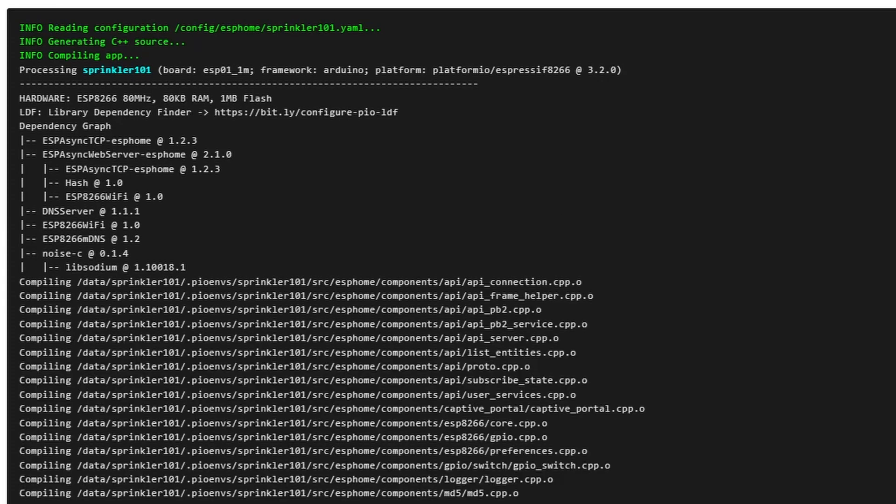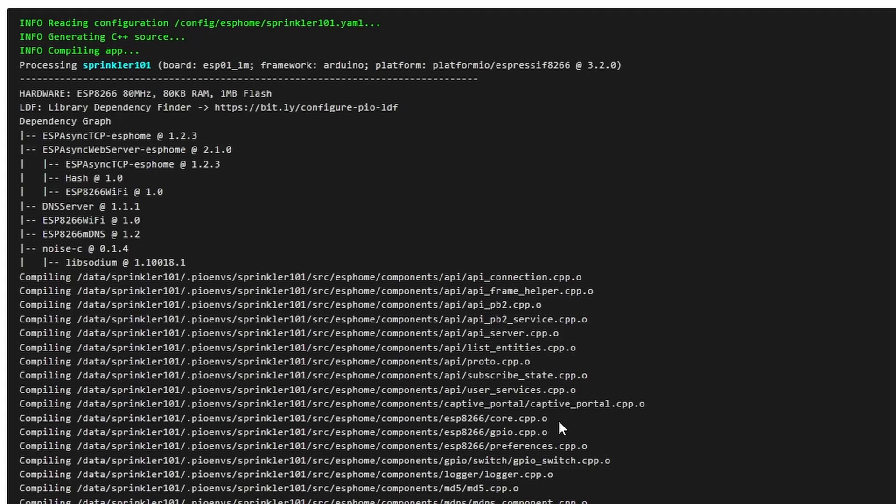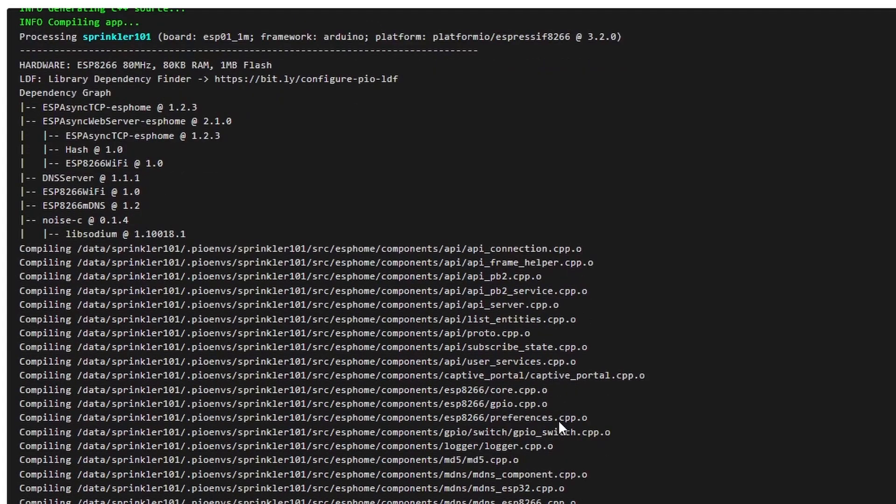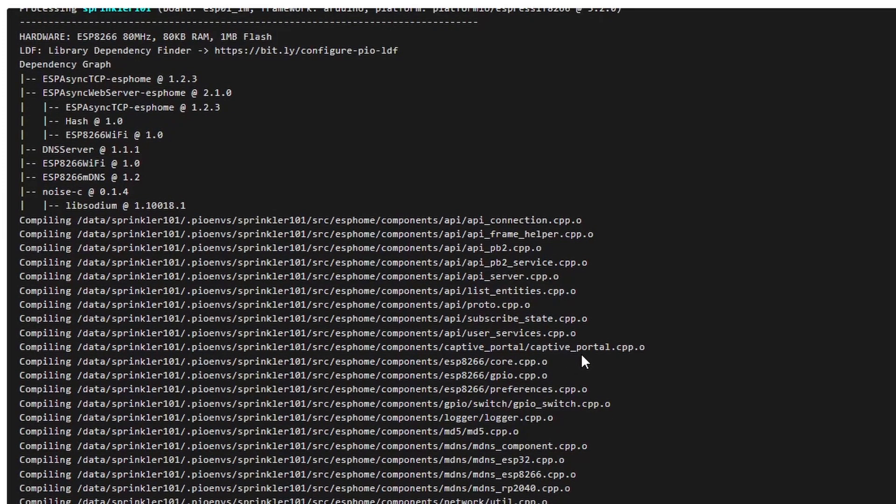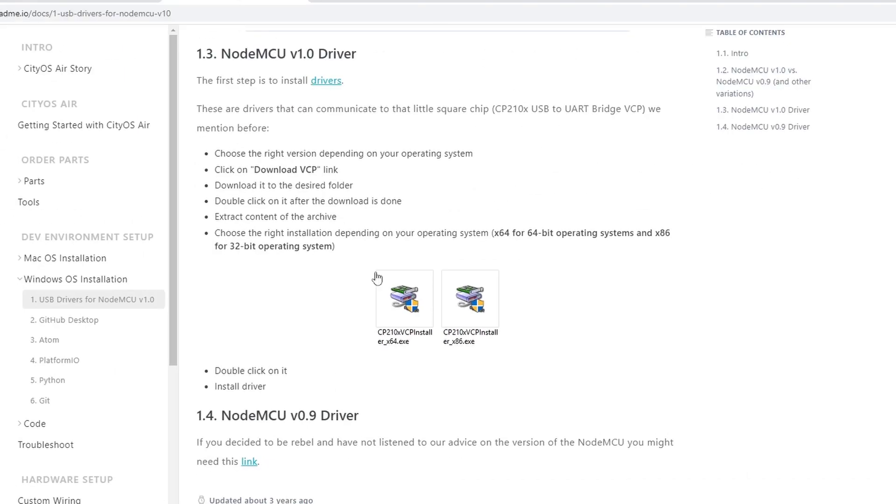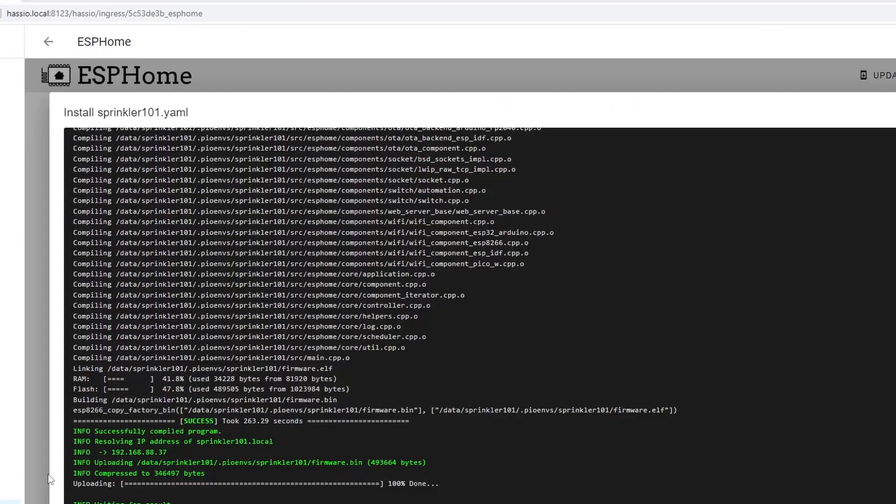What it will do is we're going to compile the YAML that we just created and then it will upload wirelessly to the sprinkler101 device. By the way, if you are going to upload this one directly to your computer or it's first time to flash that with ESPHome, obviously you need to plug into your computer. In that case, you need a USB driver for that one. I'm going to put the link below for the driver for the NodeMCU.